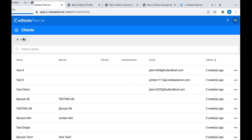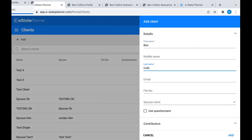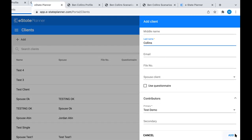We're going to get started by adding a client. You just go up to this Add button right at the top. The key things for the client are going to be first name and last name. You can put in the middle name, but it's not a required field. The email field is there if you want to send the client the online questionnaire. You'd click this Use Questionnaire button, and when you're ready to add the client, you'd be able to send it directly from eState Planner, or you can generate a special link to send from your own email so it can look more like it's coming from your own firm.